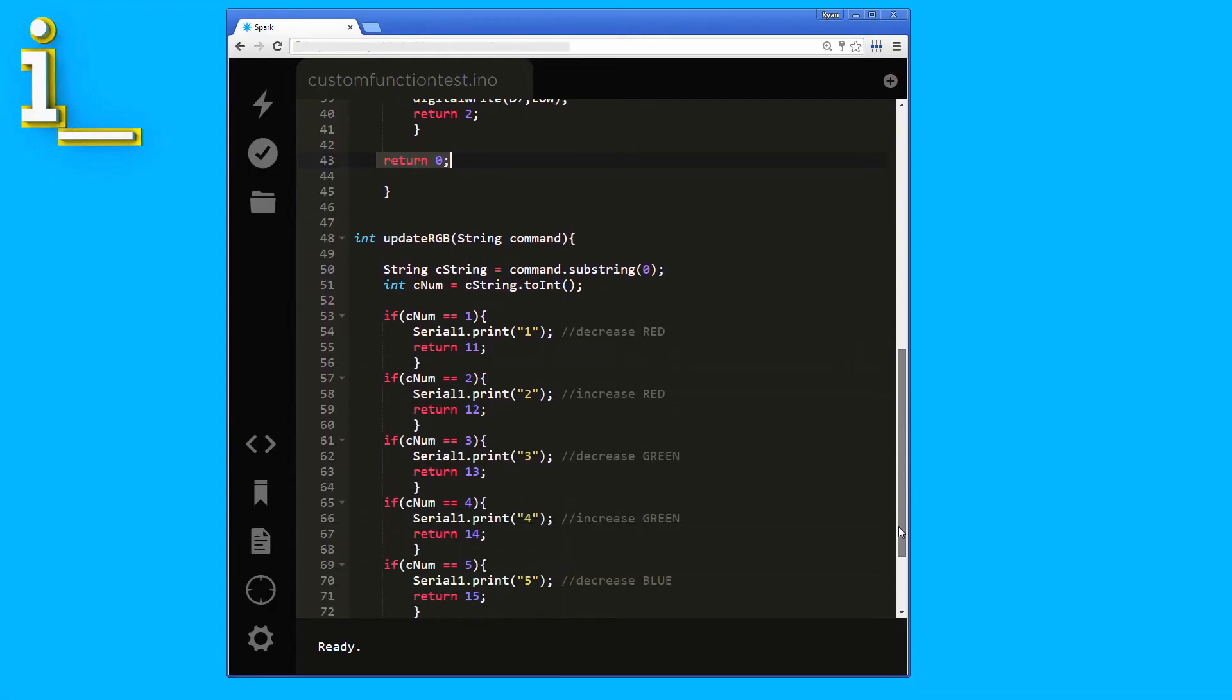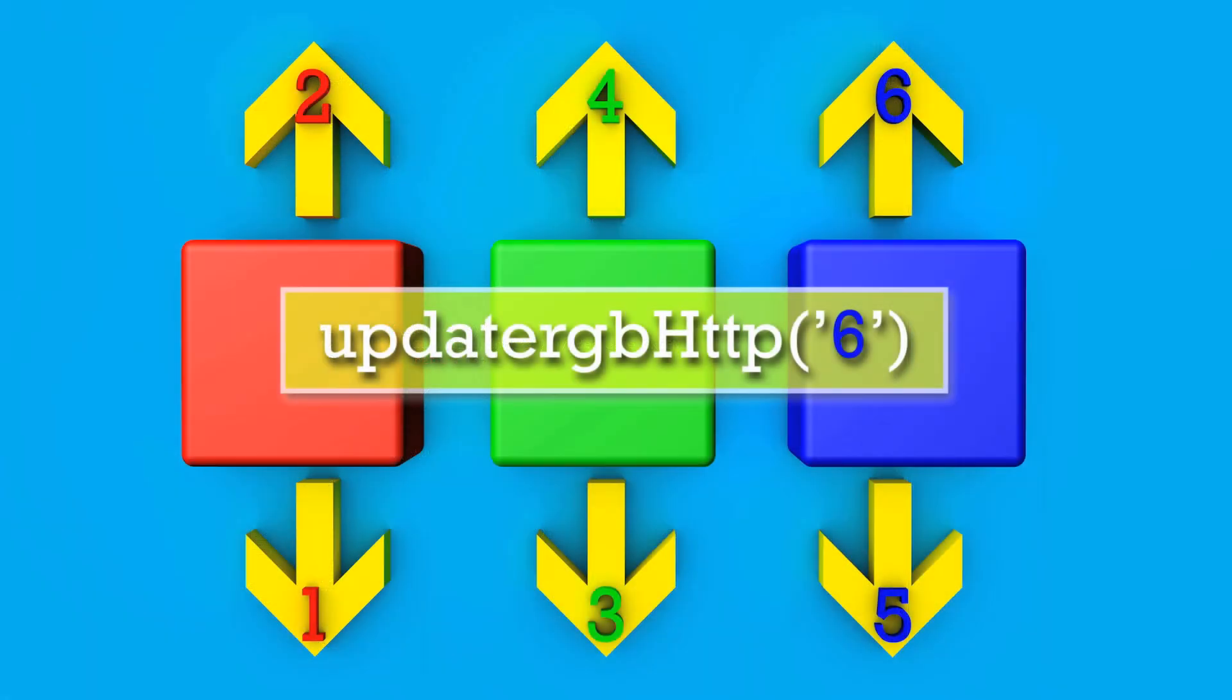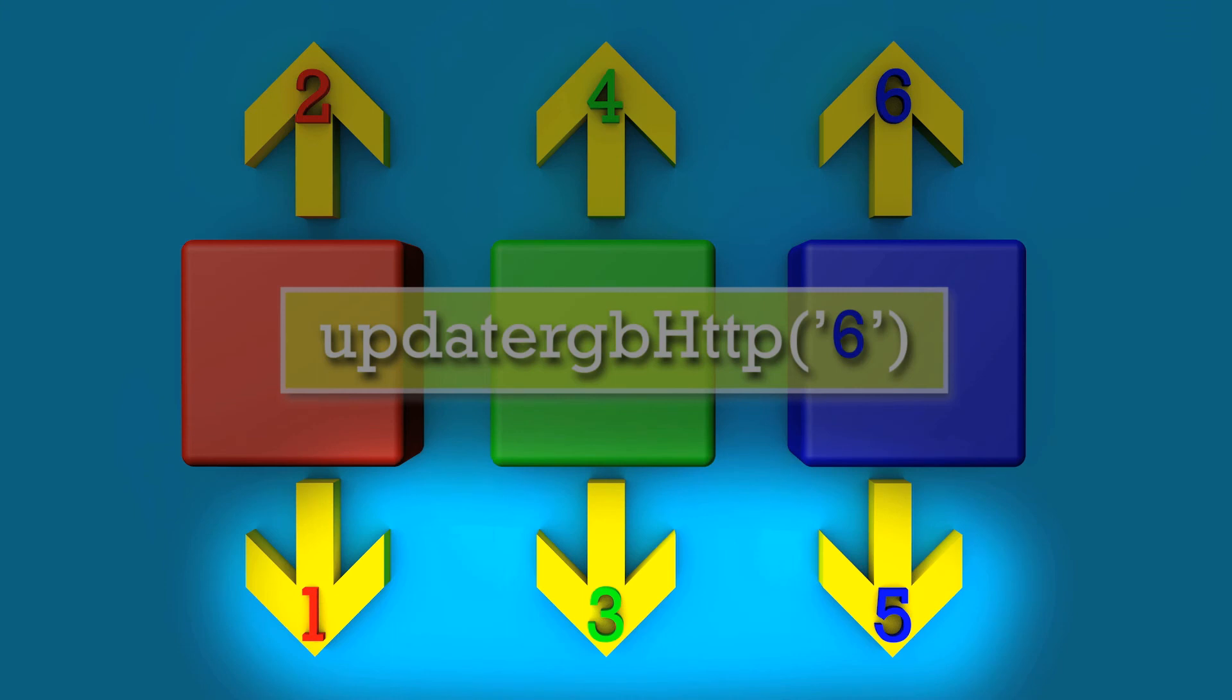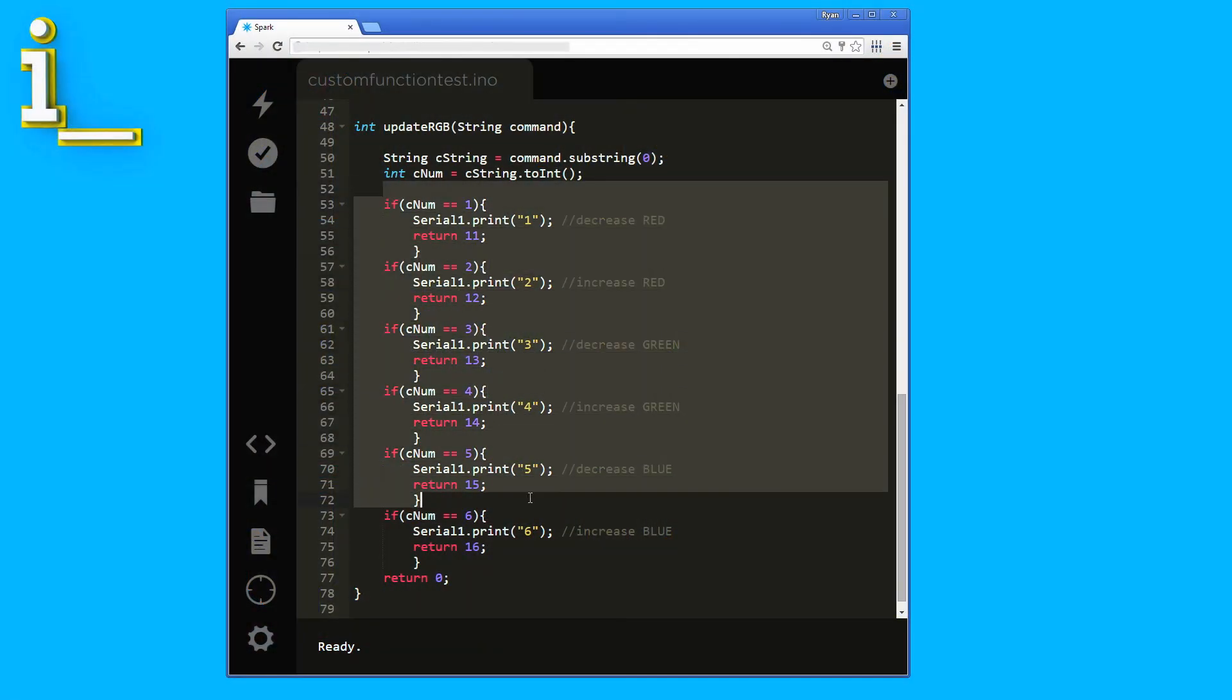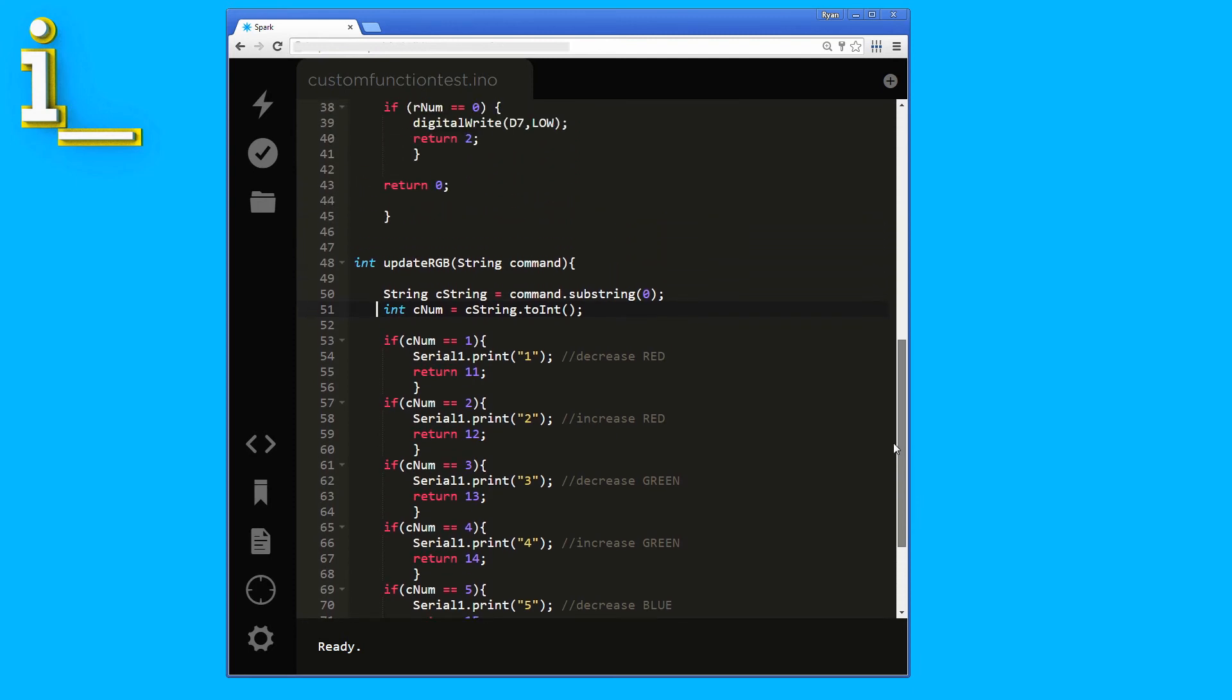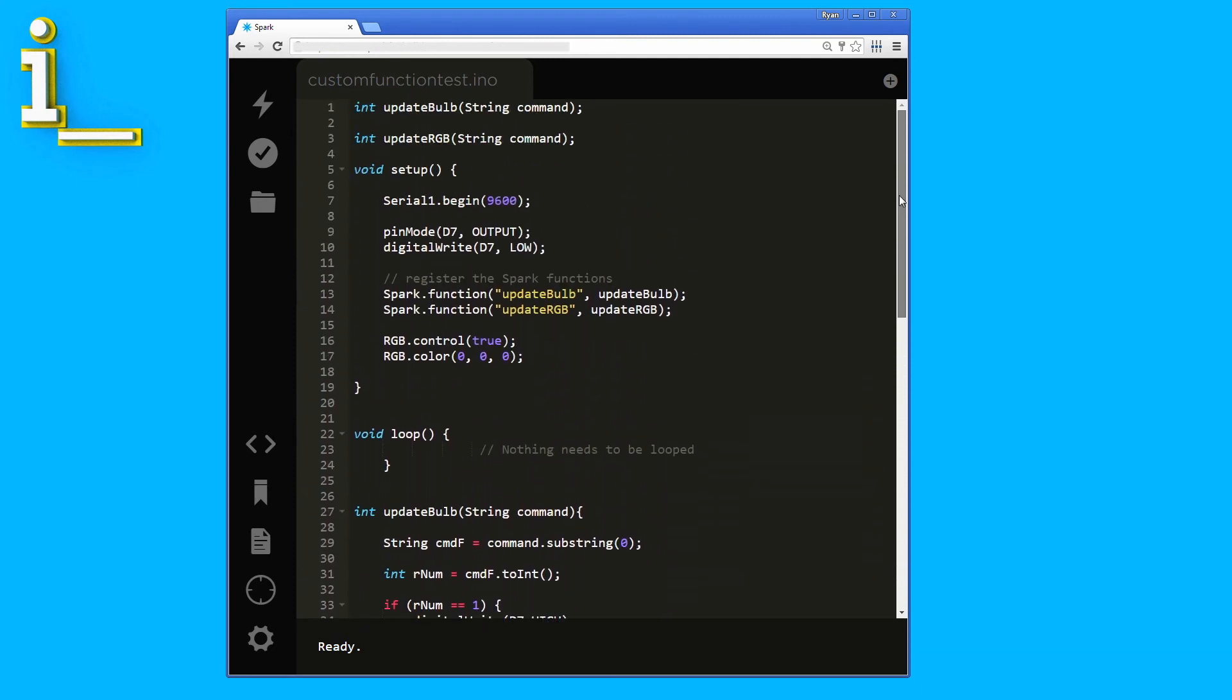When updateRGB is activated, we again pull a single digit from the incoming command and convert it to an integer. If you remember from the last video, we are using a single digit number command to indicate exactly what we want the LED strip to do. 2, 4, or 6 raises the red, green, or blue channel. And 1, 3, or 5 lowers the red, green, or blue channel. So here, we have a series of if statements to check which command we've received. Then we print that character out to the Arduino via the serial 1 connection. And we return a response variable that again pings back and winds up logged to our server console. And that's it. Now, I'm sure there are more efficient ways to code this. But I wrote the code so it was easy to test and debug. And then once it was working, I just left it as is.